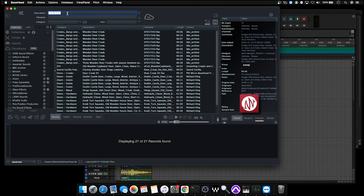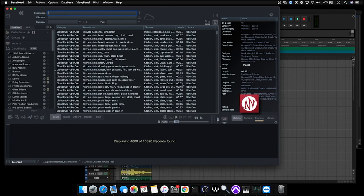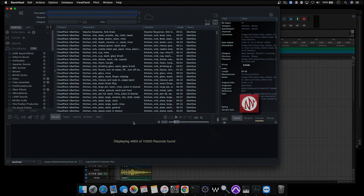So hopefully this has been a useful demonstration on how we can use the speed and convenience of Basehead to find sound effects that we can use in our project.